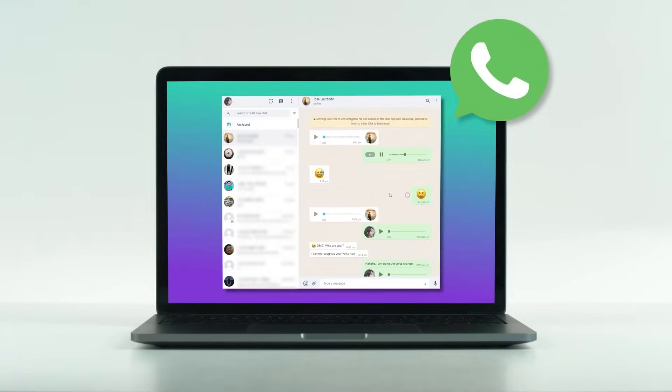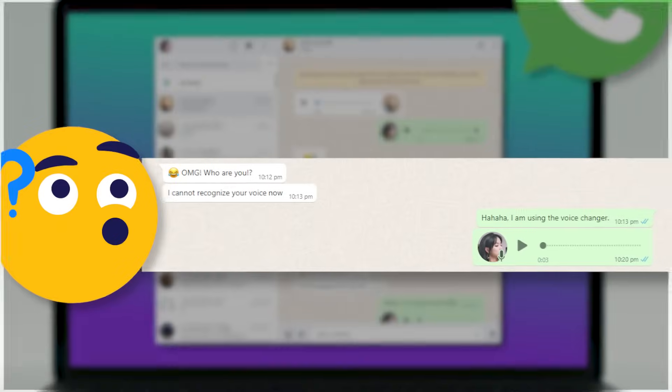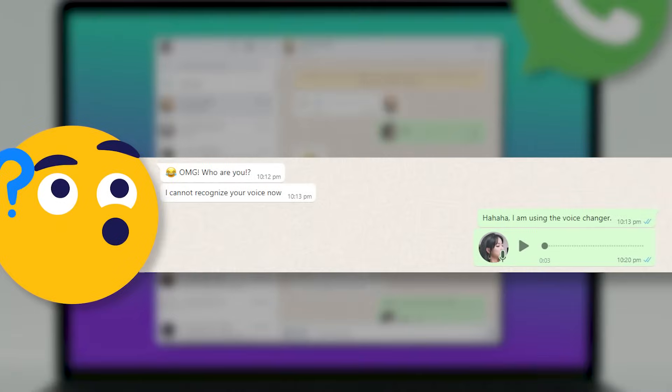What are you going to do tomorrow? I'm not sure. If it's sunny, the national park will be nice. We can get there together.